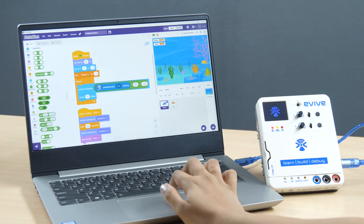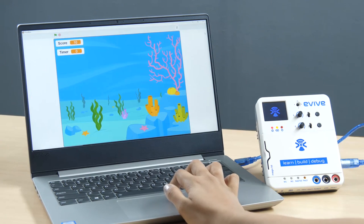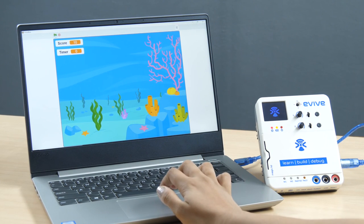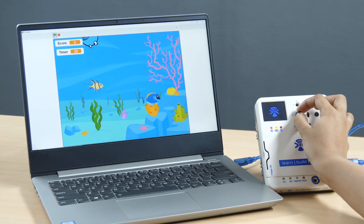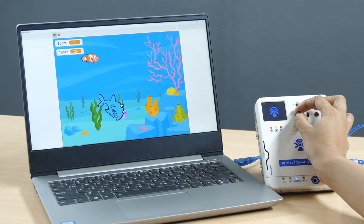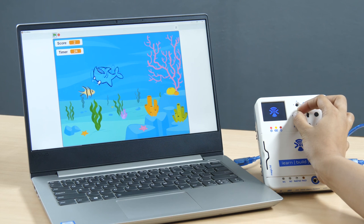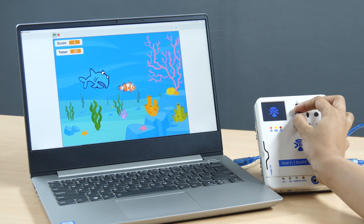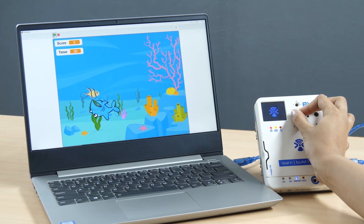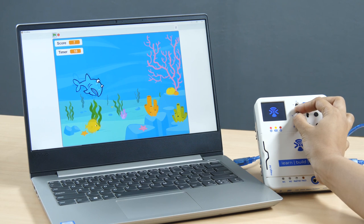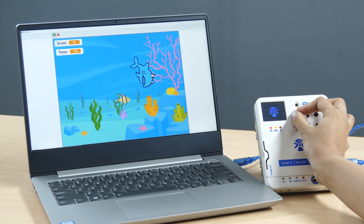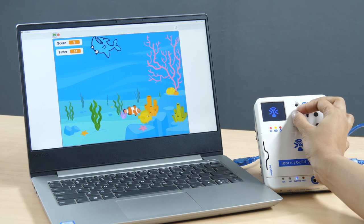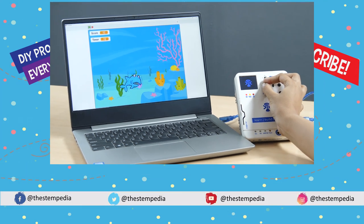With this, your game is ready. Feed the shark as many fish as you can. If you like this video, don't forget to give it a thumbs up. Bye and happy DIYing!